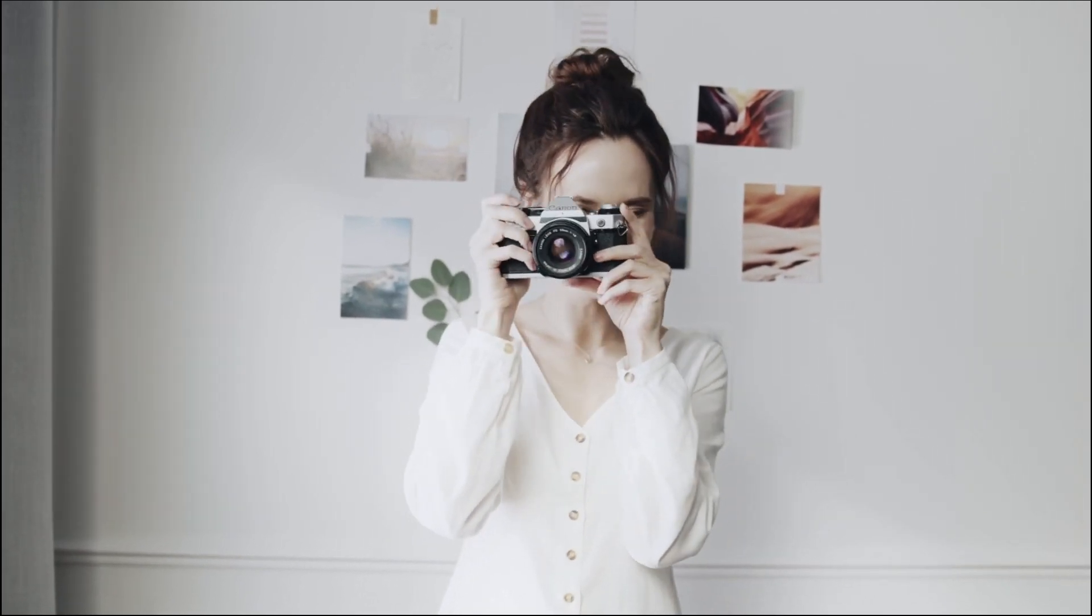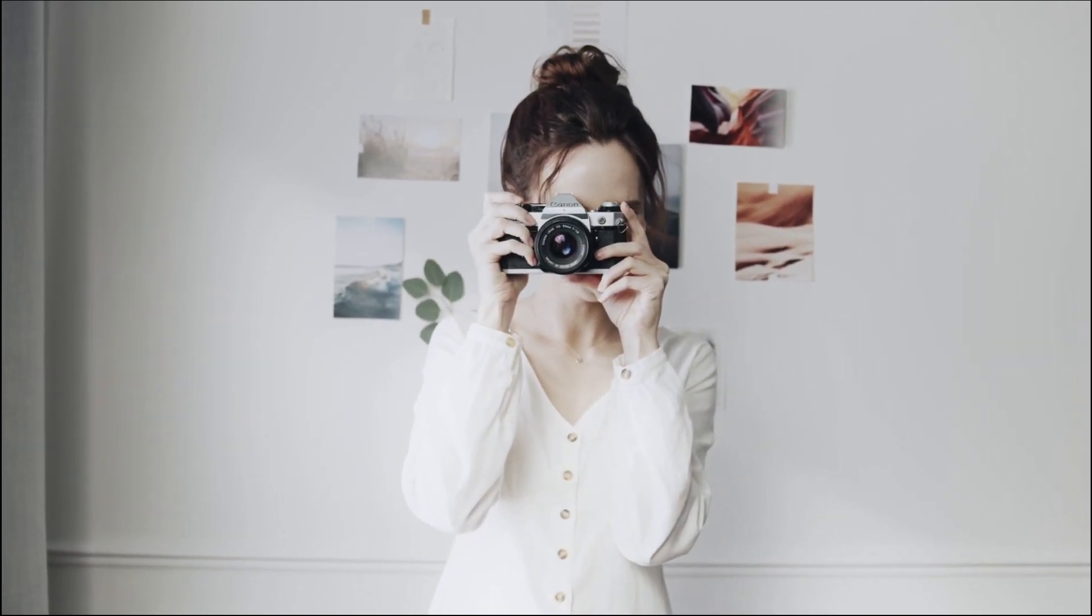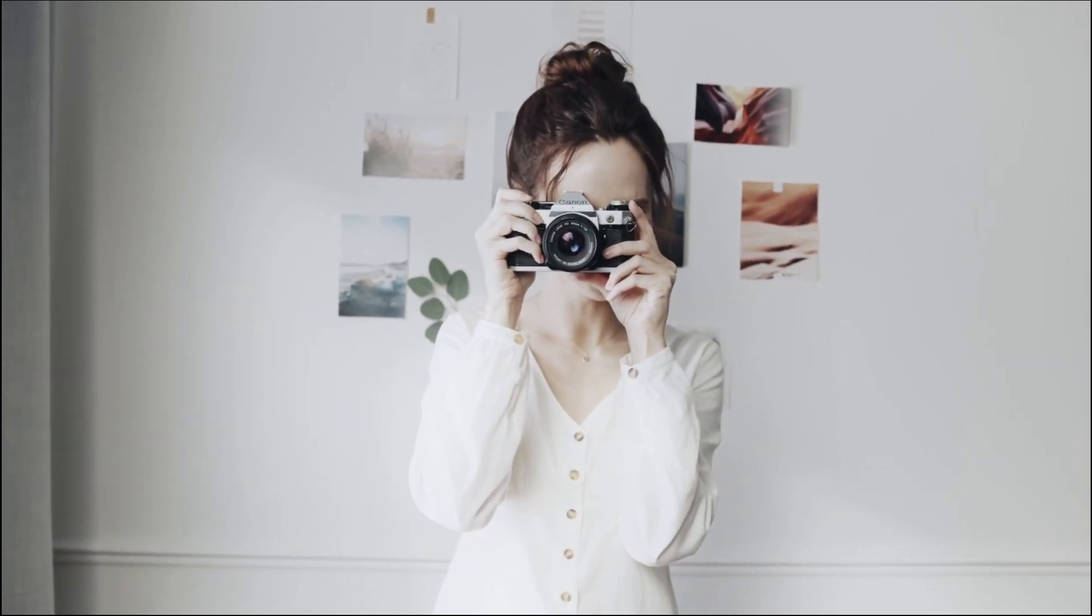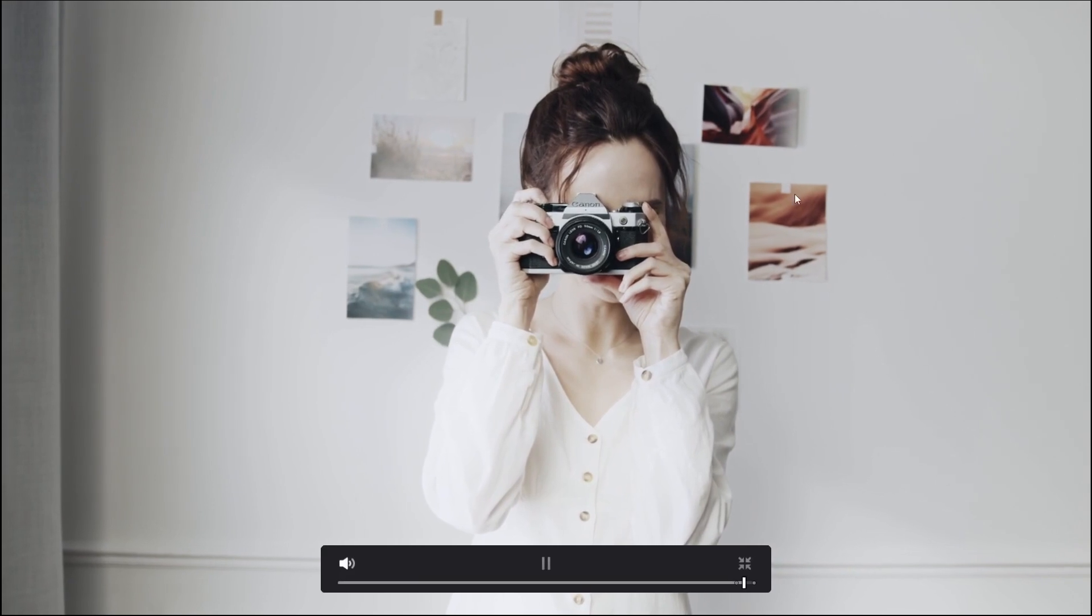Hi fellows. Let's use the patch replacer to get rid of this photograph behind our photographer here.